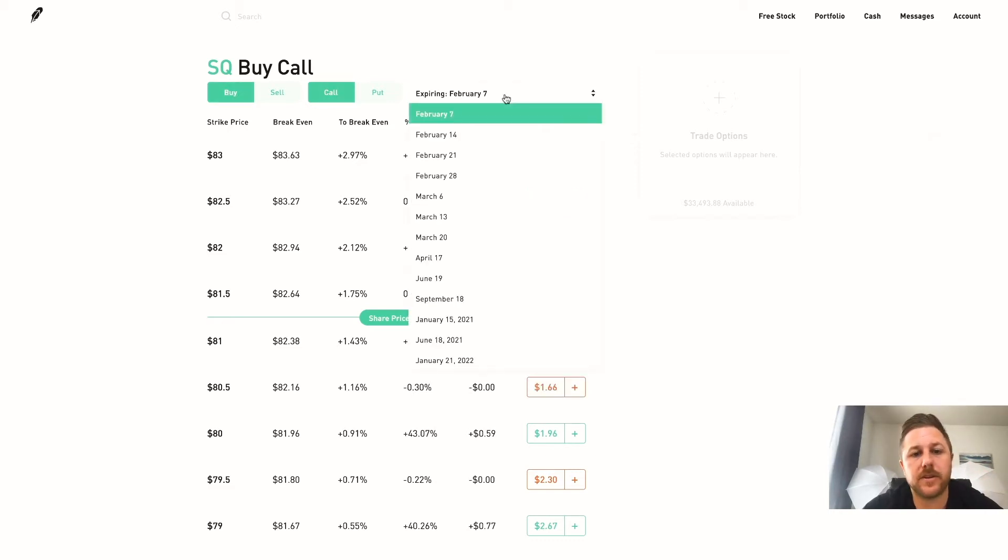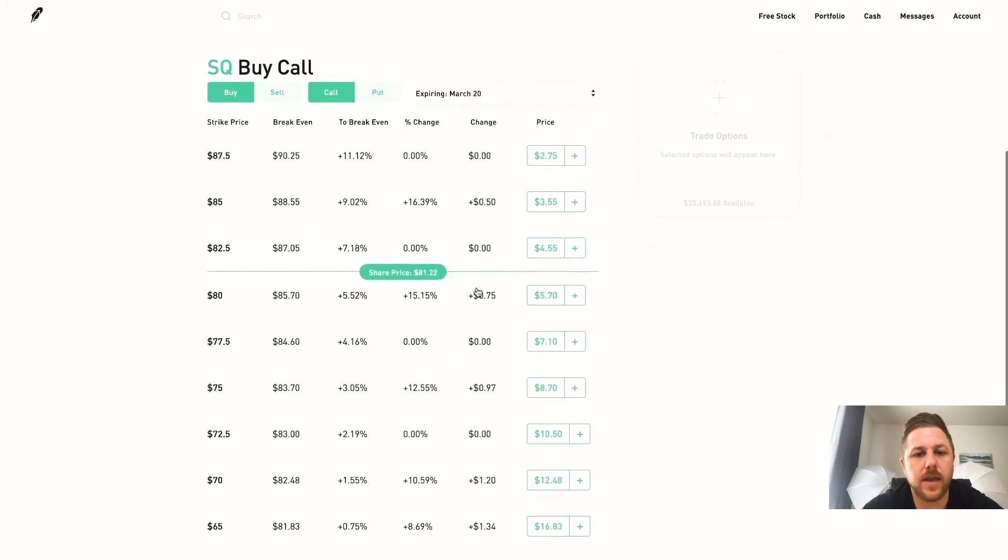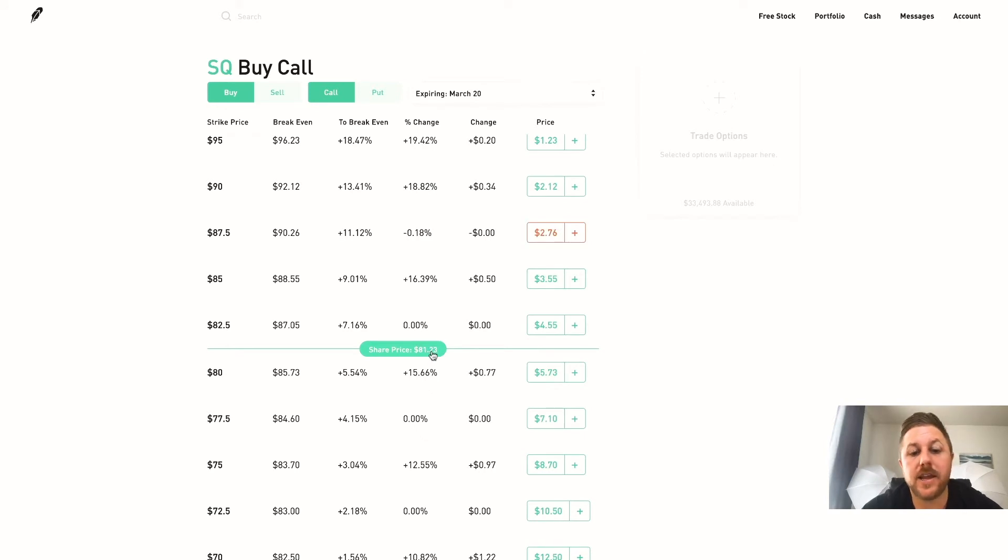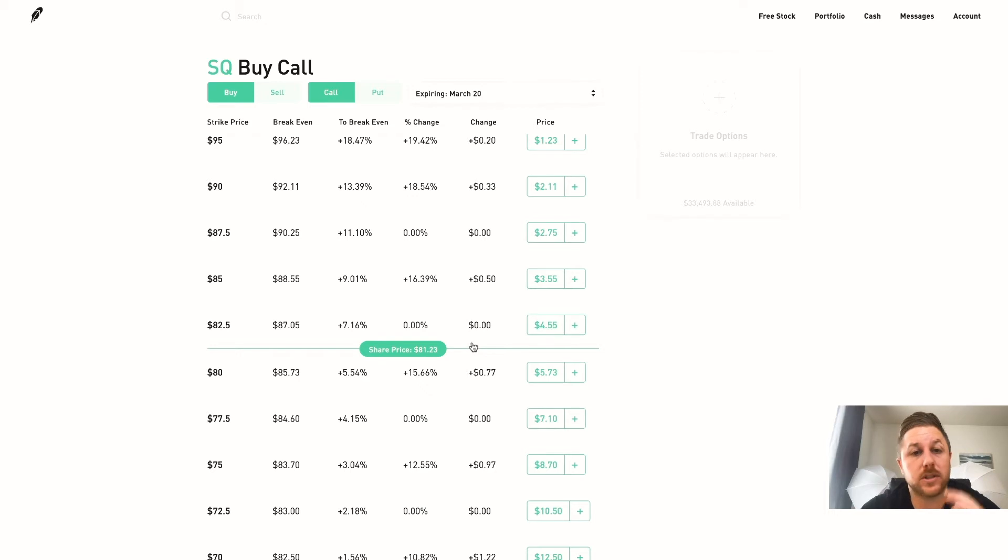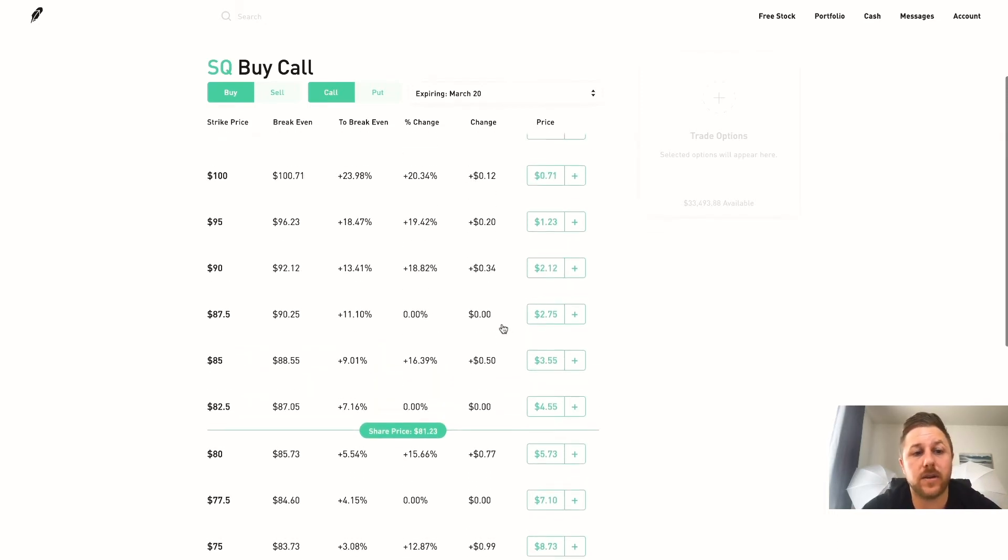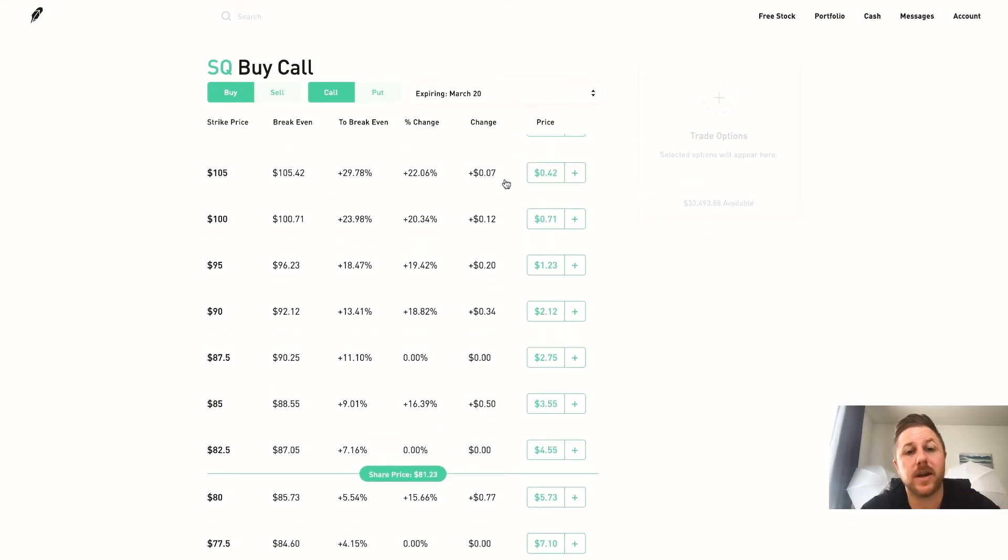So right here we have buy call and then you would pick your date here, so let's go out to March 20th. And then these are all of the different contracts that you could buy. So the share price is at $81 right now, so the closer it is to the actual price the more expensive it is, because the chances are it could hit this a lot quicker than it will hit this. So these are a lot cheaper, but the chances of them hitting this price are pretty rare.